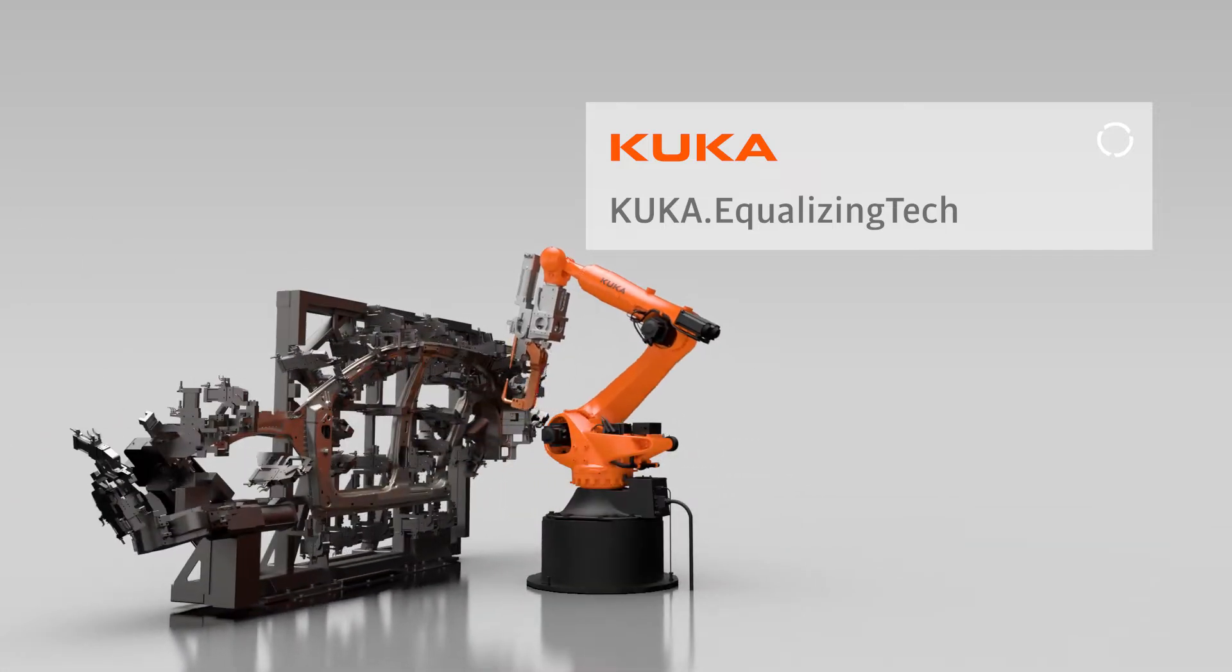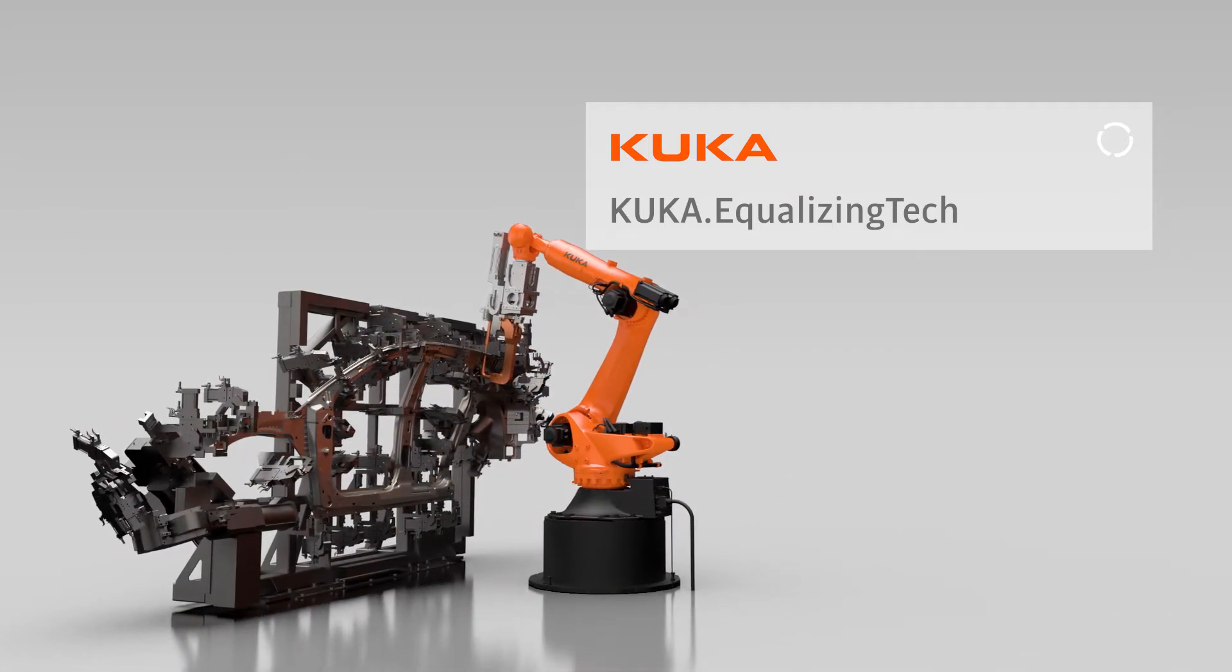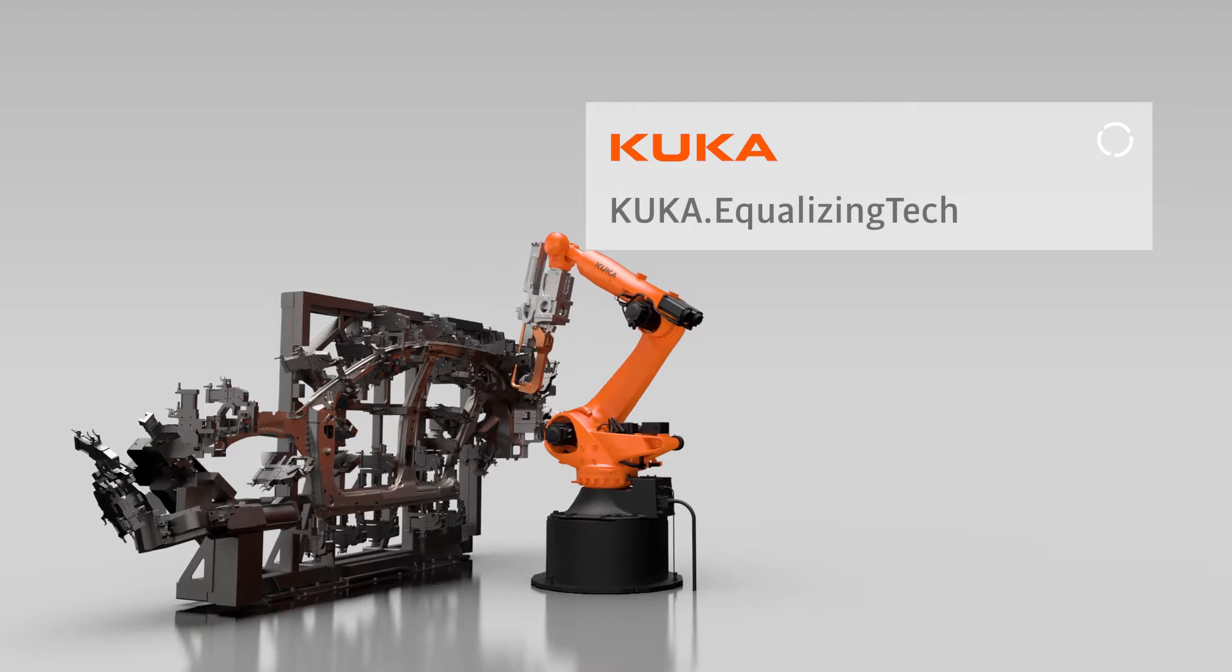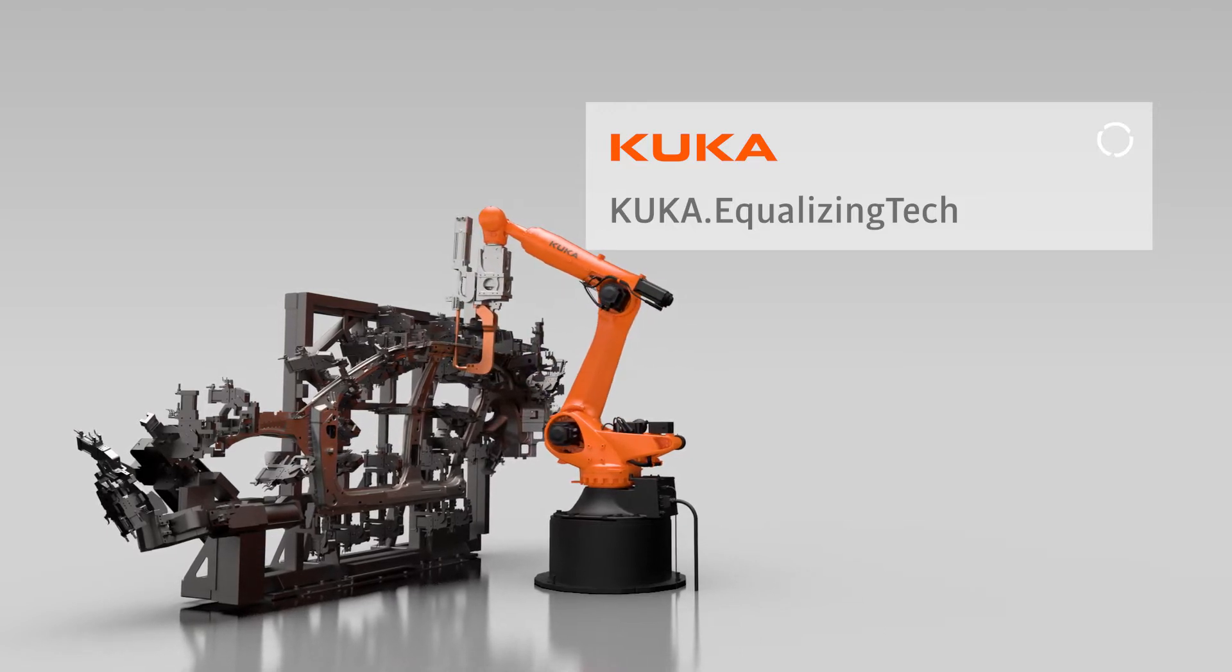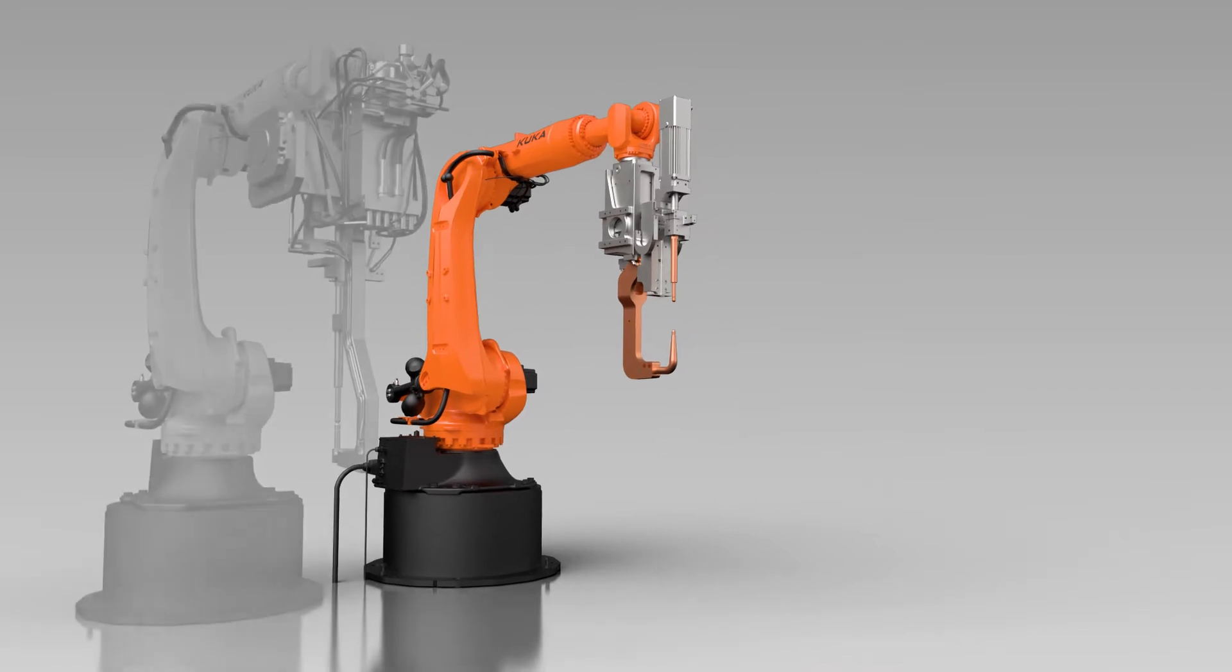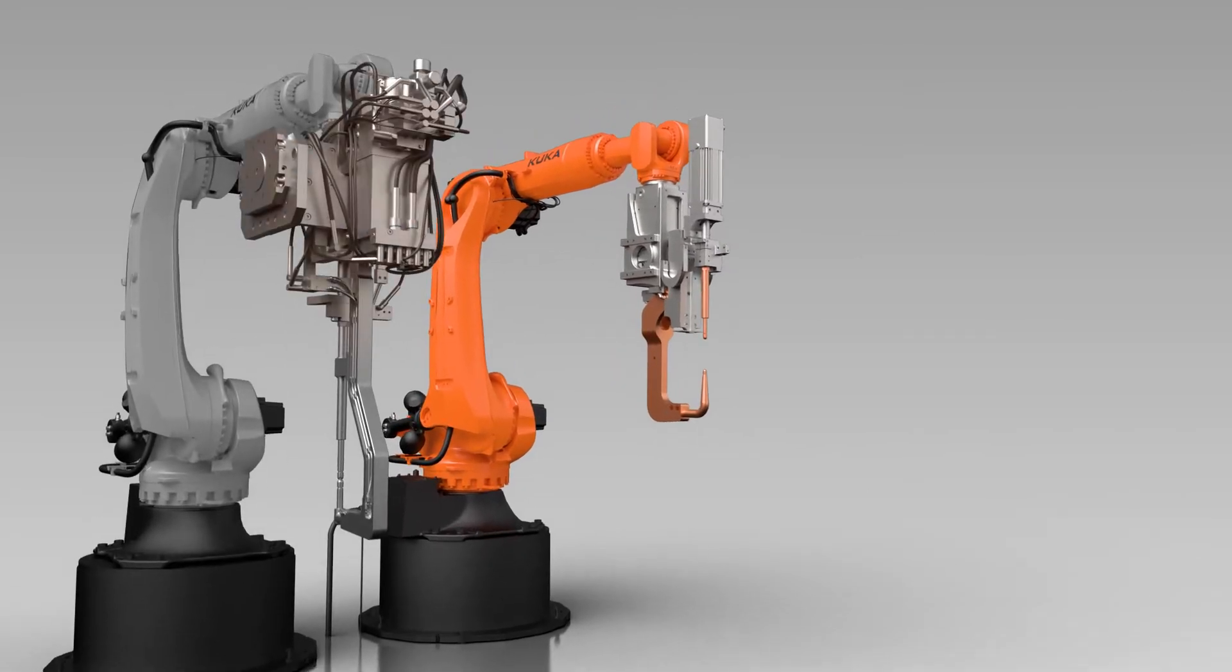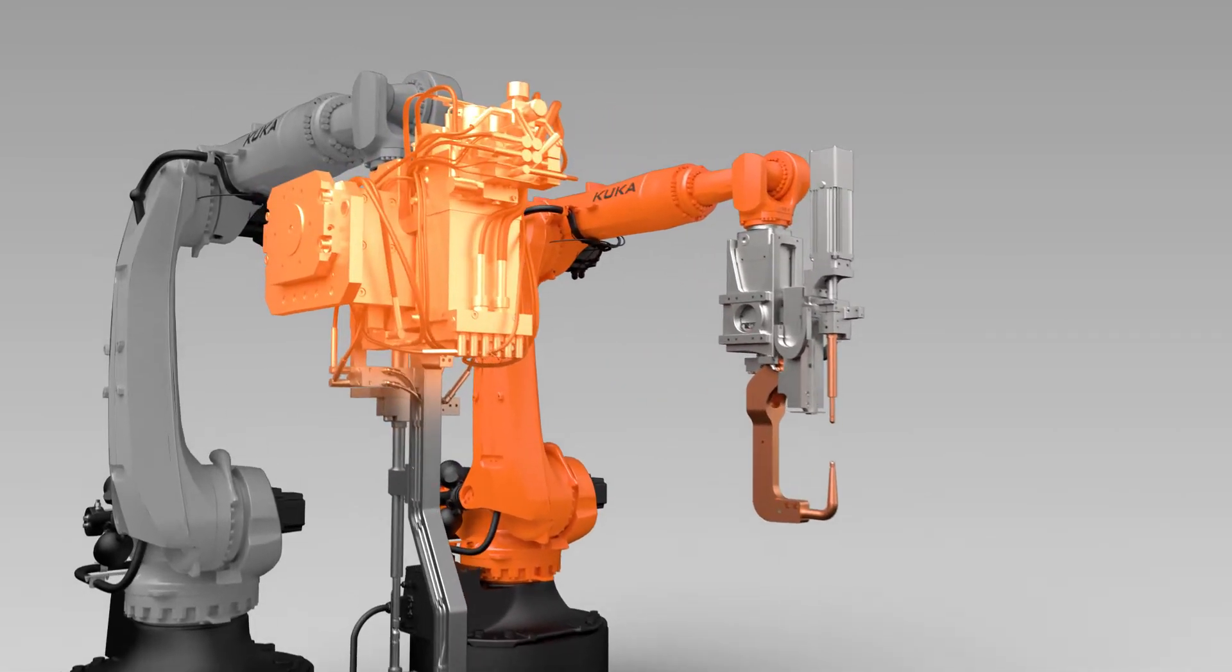KUKA Equalizing Tech is an additional function of KUKA Spot Welding software to achieve even higher force accuracy and thus better welding quality. The add-on also saves weight and costs which are caused by a mechanical equalizing system.